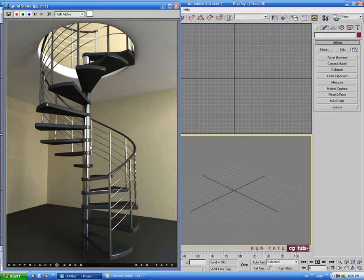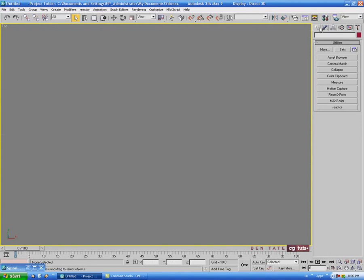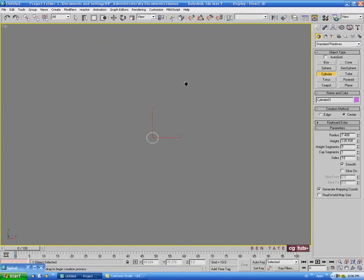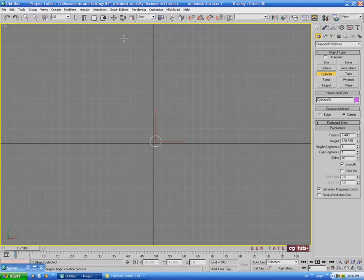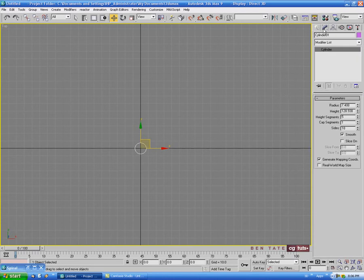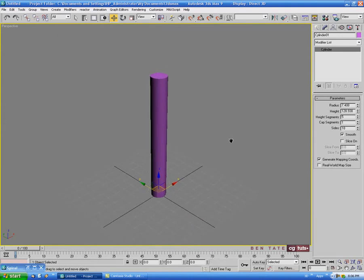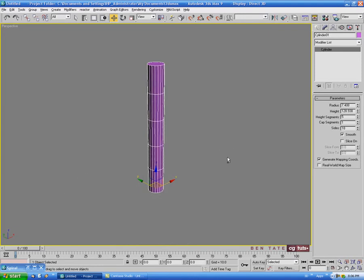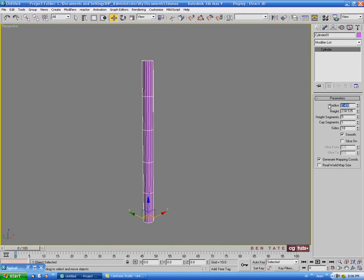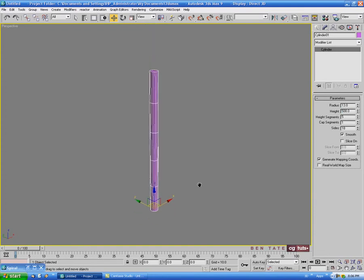The first thing we'll do is start with the center pole and then start working on the stairs. I'm going to go into the top view and turn off the grids with G. Then we'll go into the create panel, grab a cylinder, and drag that out and give it a little bit of height. The first thing we're going to do is center it to the world, so let's right click on the move tool and zero out the X and Y spinners - you can zero those out by right clicking on the spinners. We'll close that and figure out the radius we need. Let's go with about 13 or so on the radius and about 500 for the height.